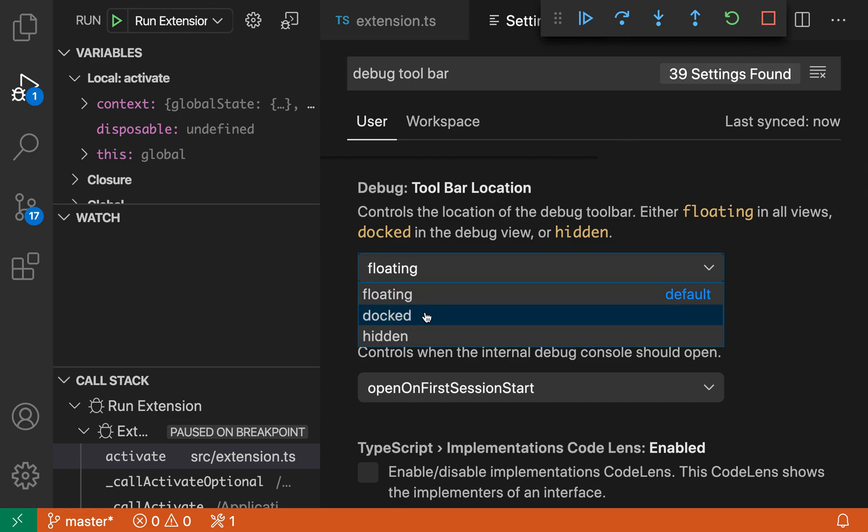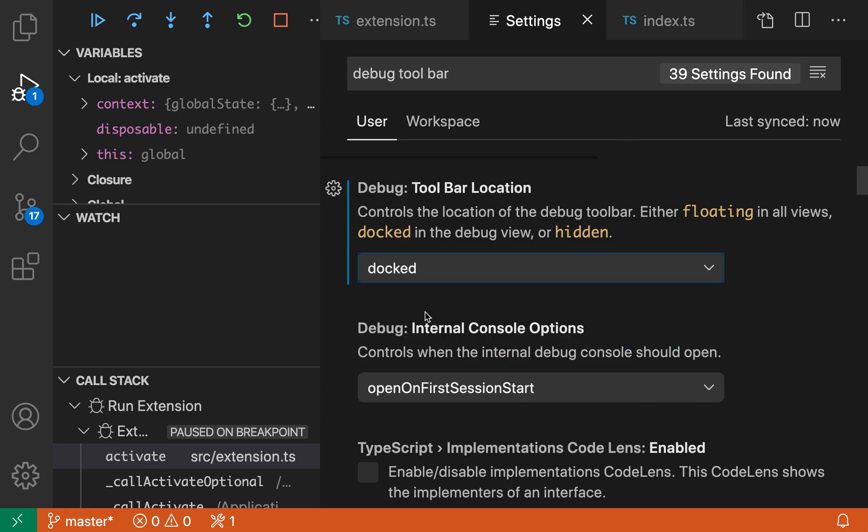Let's change this to docked. Once we do that, the debug controls have moved over into the debug view, just here at the top of the controls.